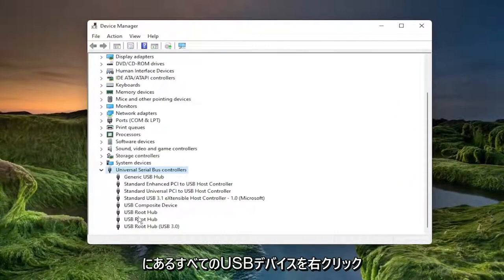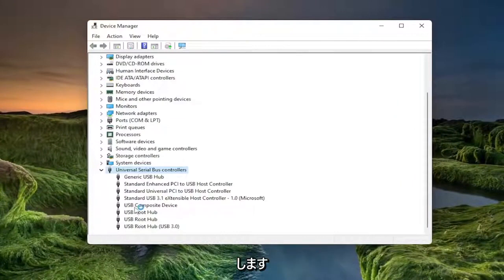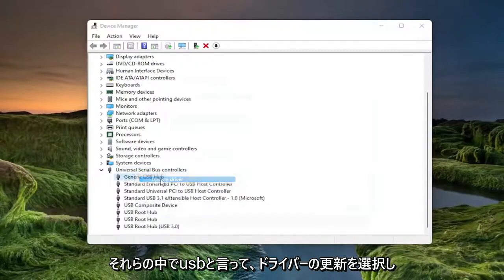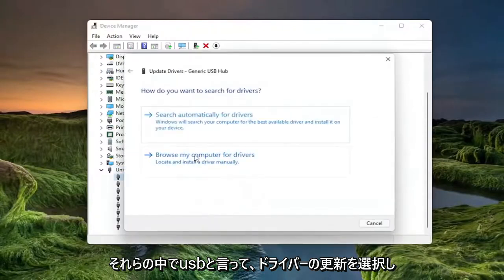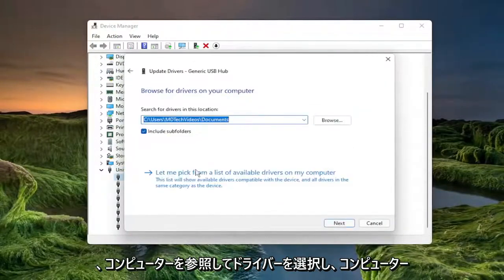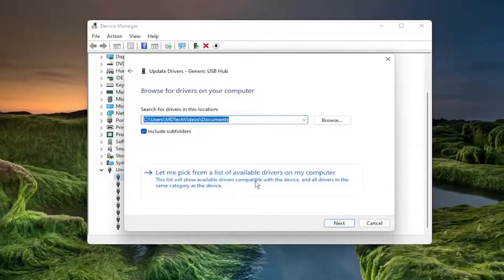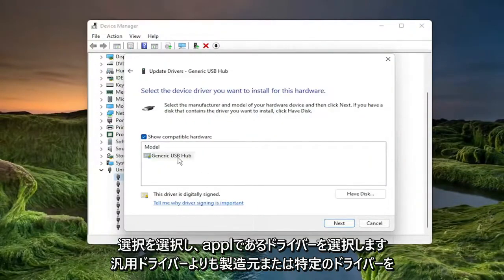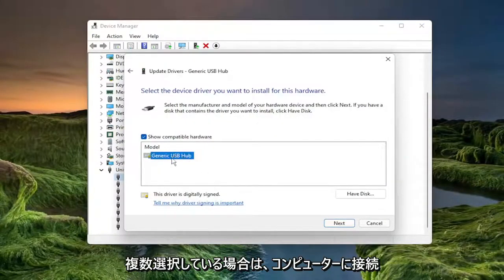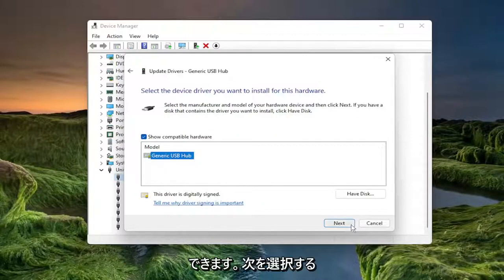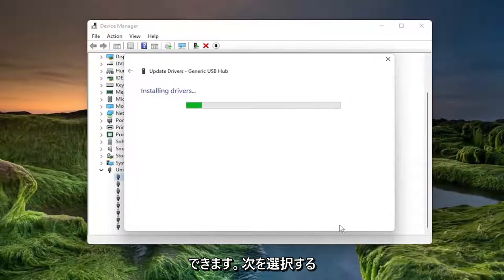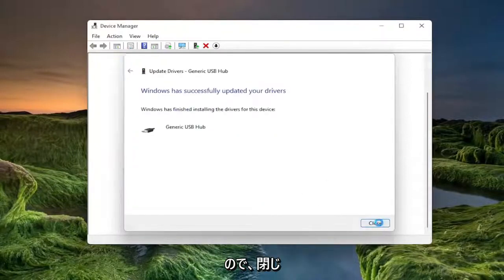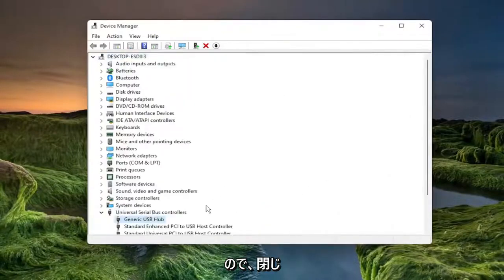And then you want to right click on all the USB devices in here that say USB in them and select update driver. Select browse my computer for drivers and then select let me pick from a list of available drivers on my computer. Select the one that's applicable for your computer. If you have multiple, select the manufacturer specific one over a generic driver and select next. Select close and you do that for all of them in here.